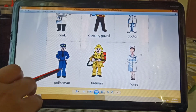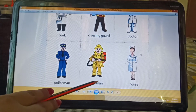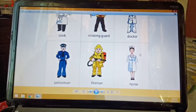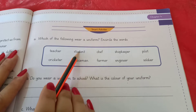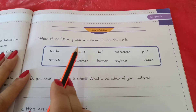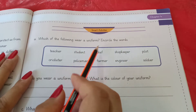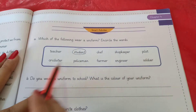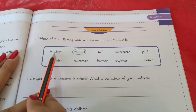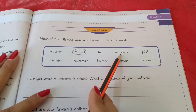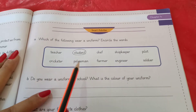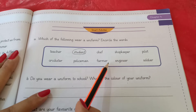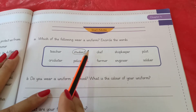A policeman wears a uniform, a fireman wears a uniform, a nurse wears a uniform. In this exercise you are going to circle the words of who wears a uniform. I will circle 'student' as an example. The rest you do by yourself: teacher, student, chef, shopkeeper, pilot, cricketer, policeman, farmer, engineer, soldier — encircle who wears a uniform.